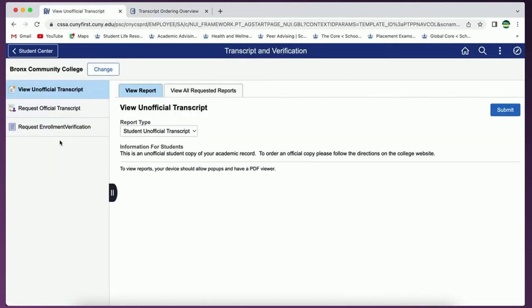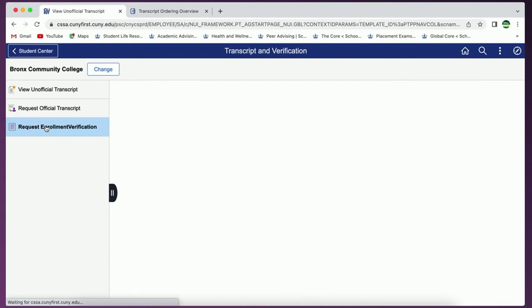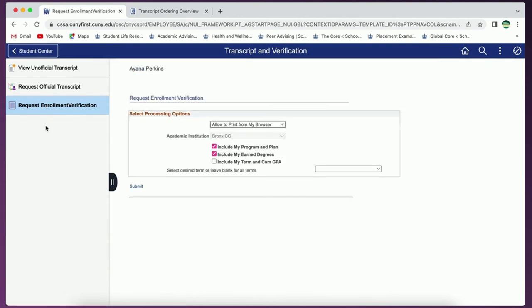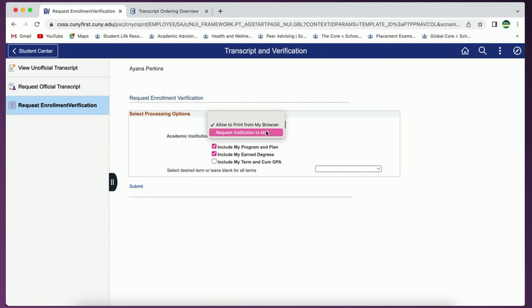The last option is request enrollment verification. This is where you will go if you need proof of enrollment for your employer or any other reason. Follow the instructions on-screen and you will either print it from your computer or request that it be mailed to an institution which you will indicate during the process.